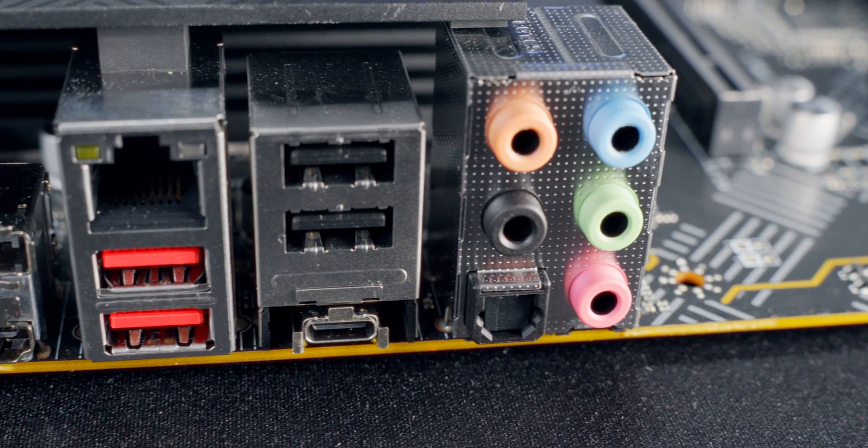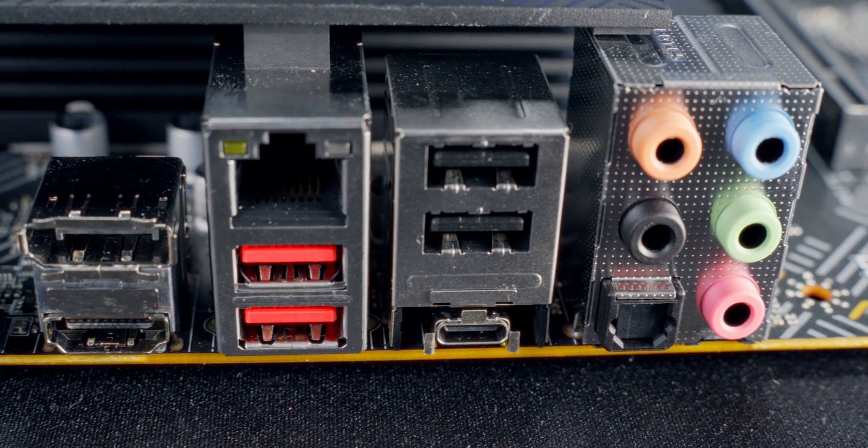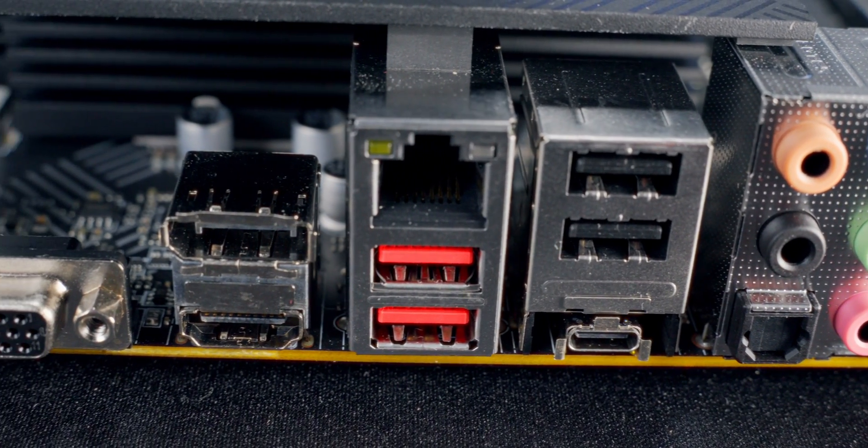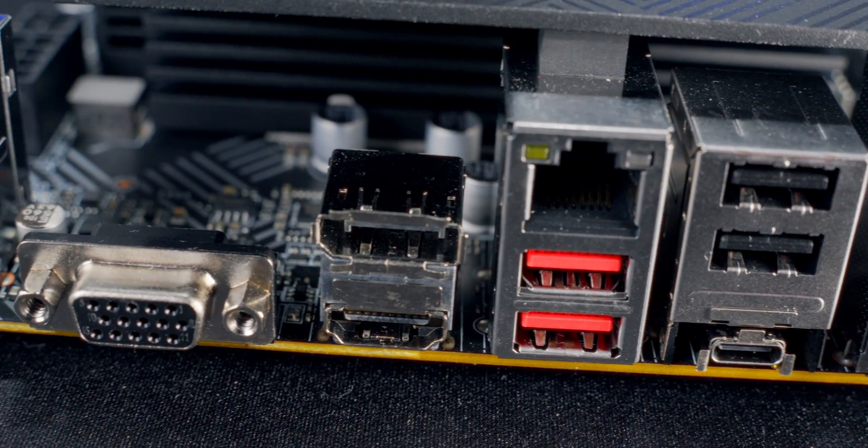Once you have your standoffs where they need to be, the other thing to take a look at before you bring your board in is the I/O shield area. I/O is just the inputs and outputs on the motherboard. Stuff like USB, HDMI, headphone and mic jacks, and that kind of stuff. Some boards have a separate I/O shield that requires installation, and others have it built in. Usually it's the higher end boards that have the built-in type.